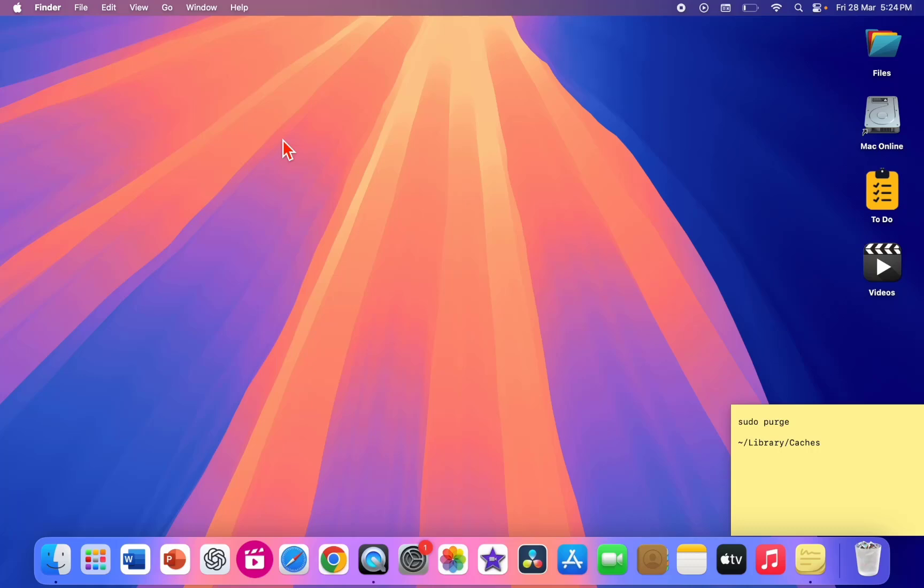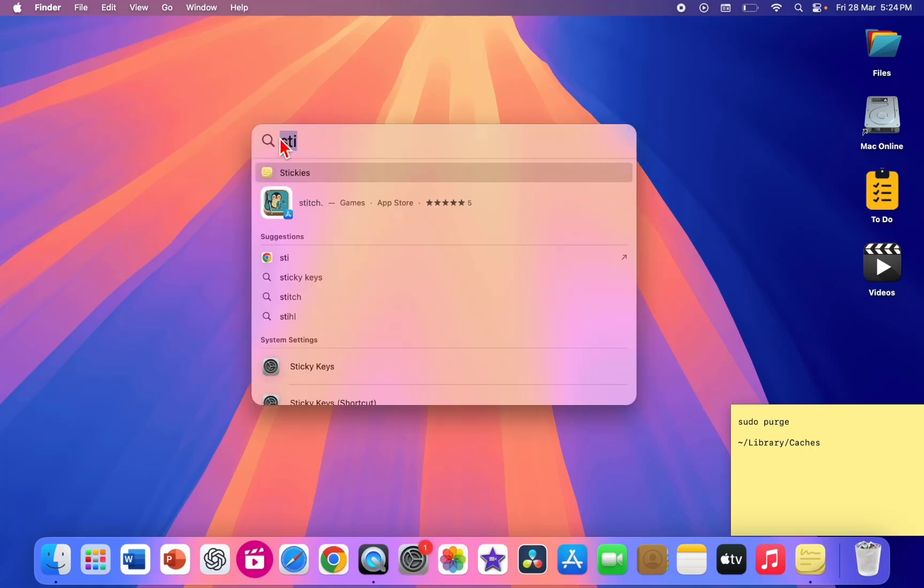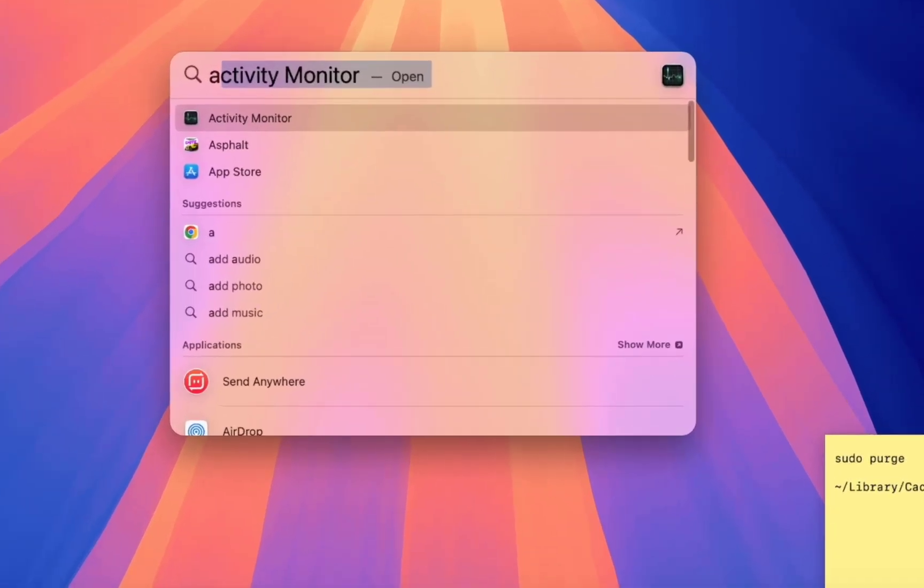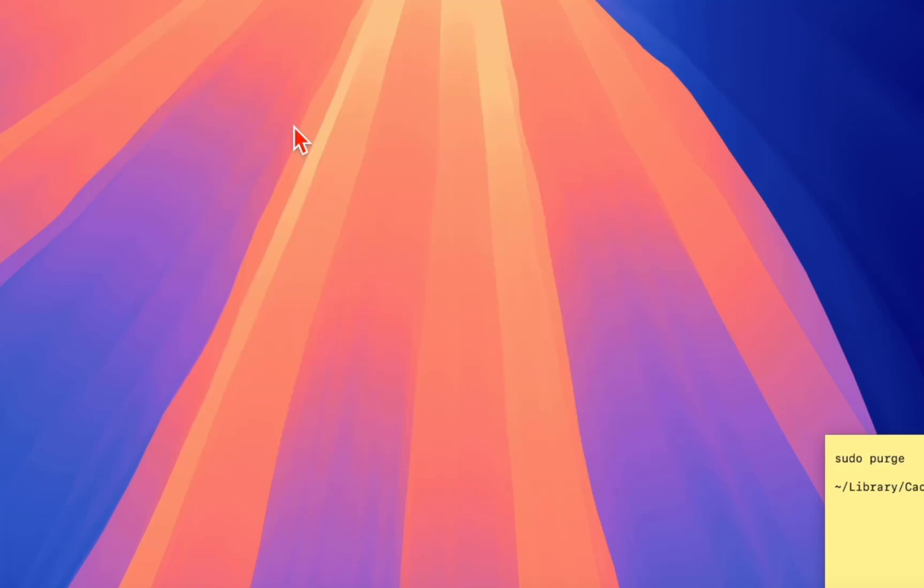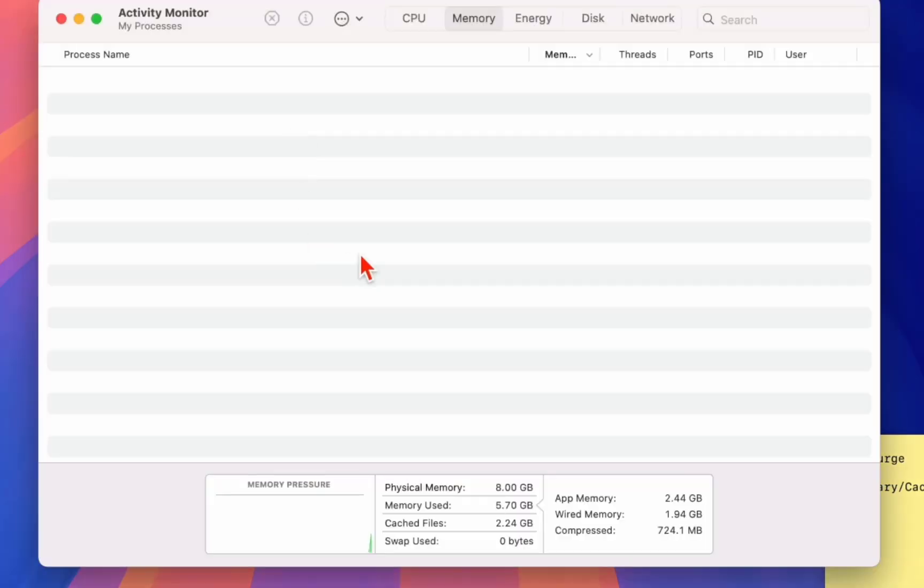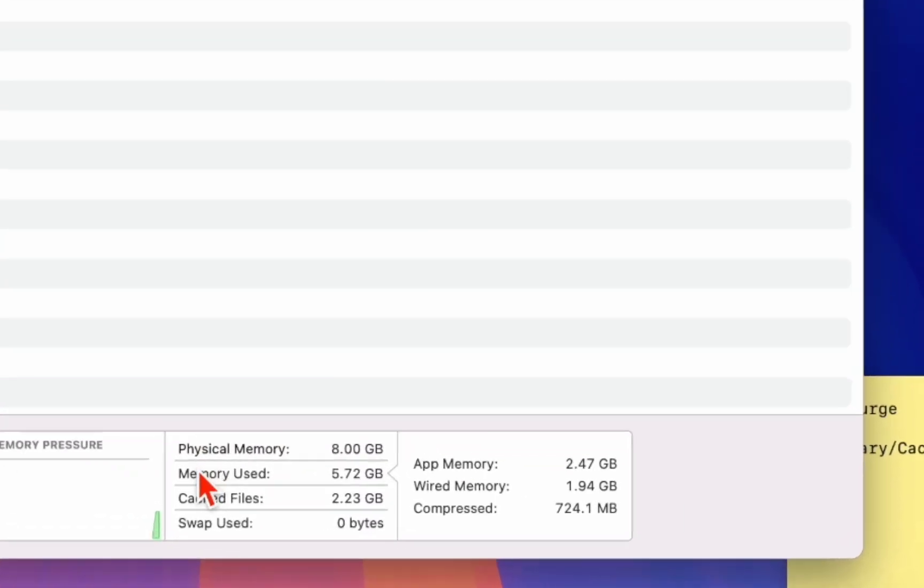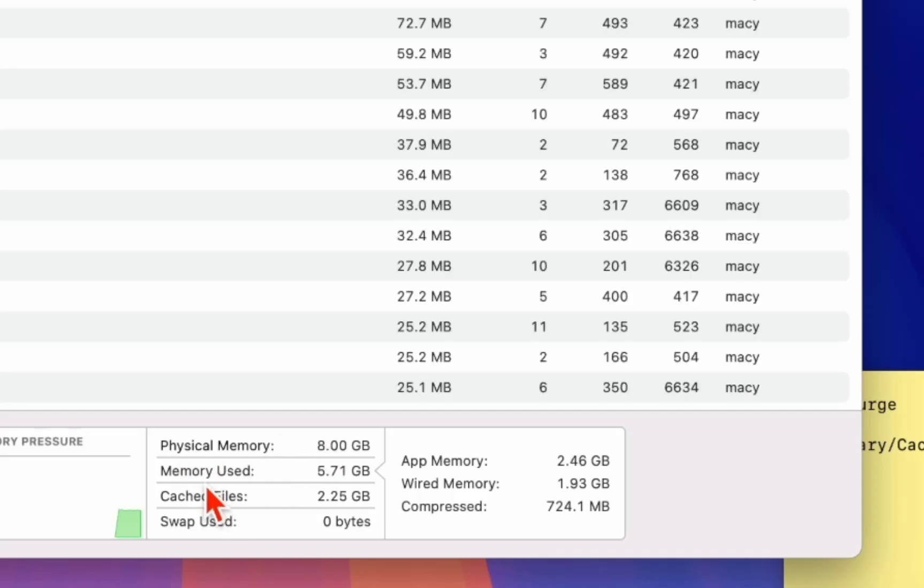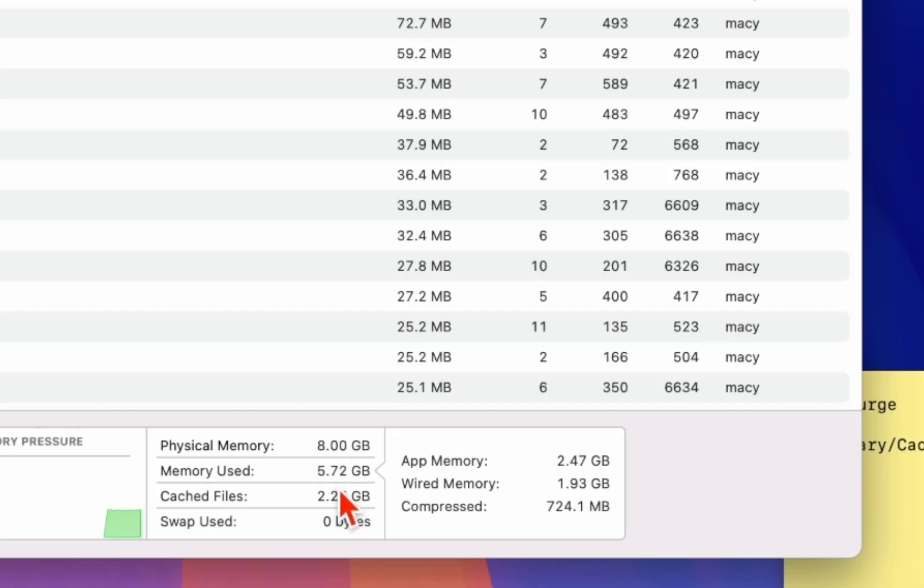The second powerful method is go to your Spotlight and here type Activity Monitor. Open the Activity Monitor and here you will get all the details about your RAM. I have 8GB RAM and as you can see memory use is around 6GB.